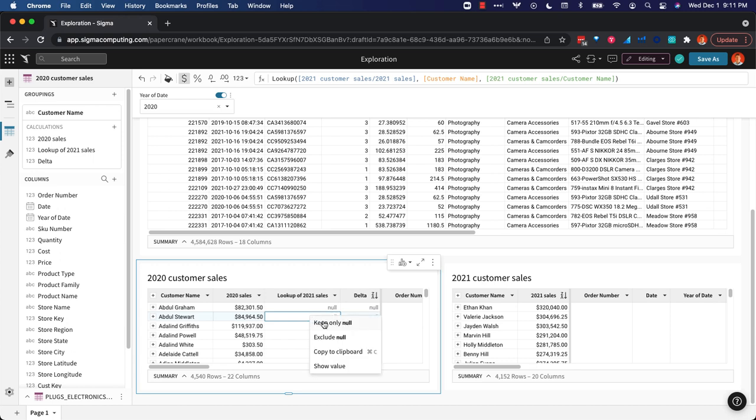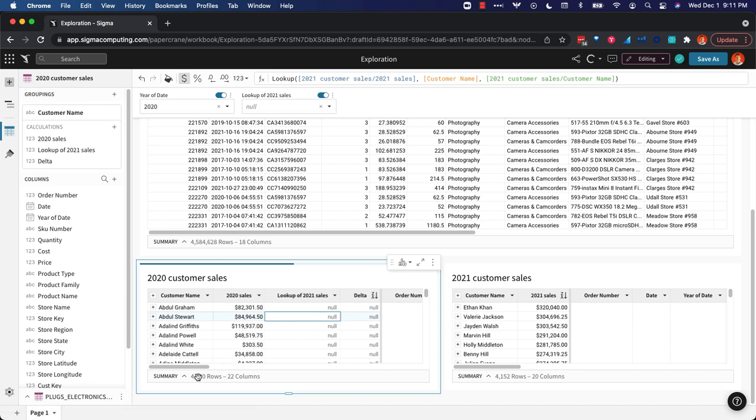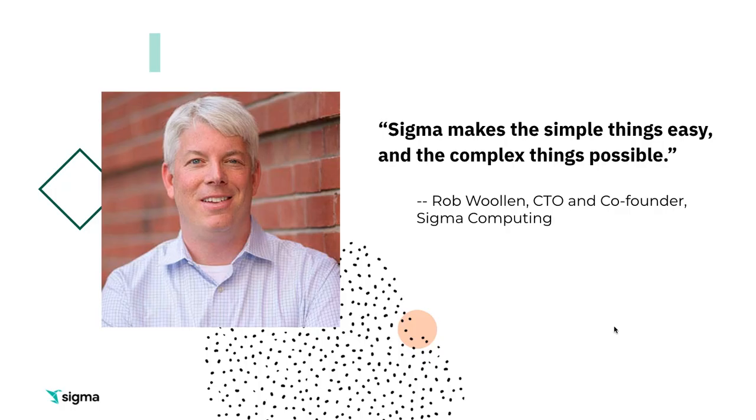We want to keep only those, we can see the summary at the bottom here we're down to those 408 customers. Now we have the opportunity to market to these customers who did shop with us in 2020 and see if we can get them to return and shop with us again.